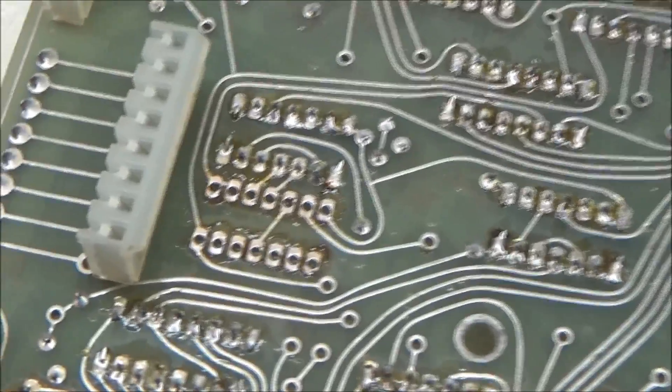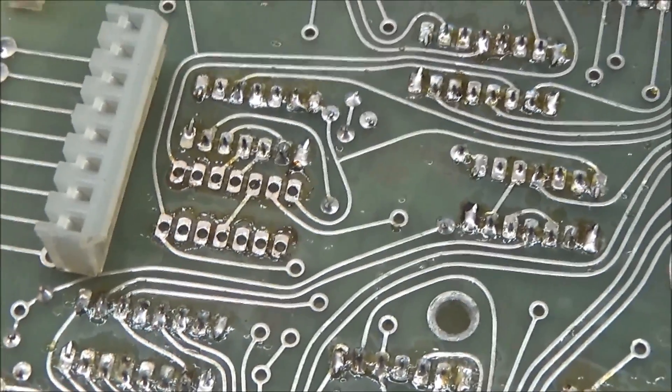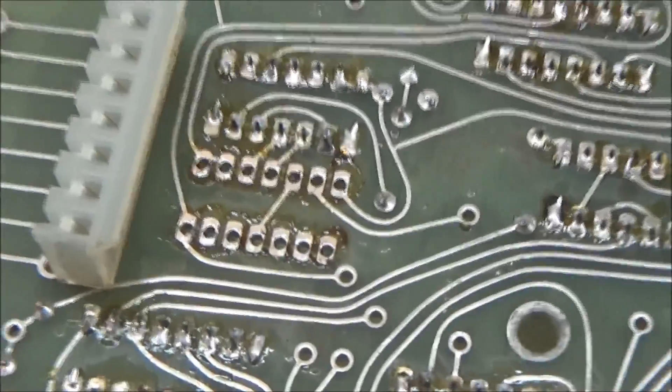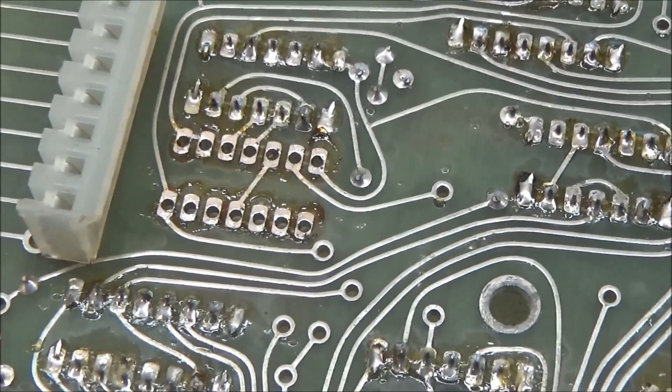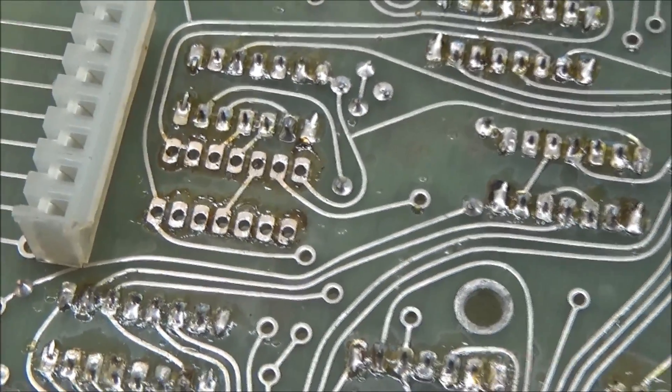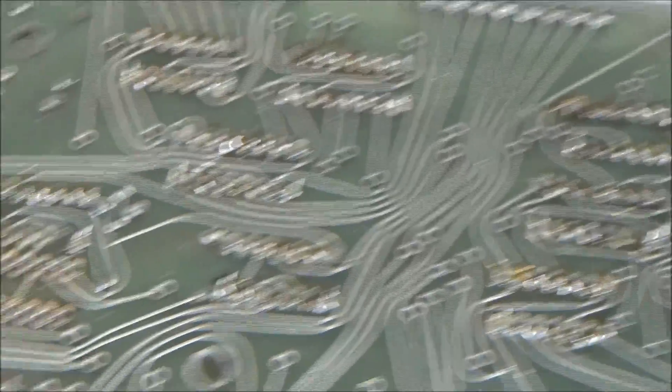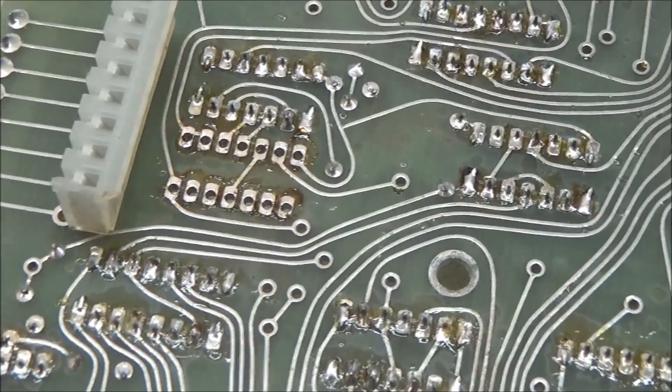And before I install that IC socket, I'm going to go clean up the fluxy residues left behind here from when the chip was last changed. I'm not going to go clean this whole board, unfortunately, but at least the work that I'm doing is going to be clean.